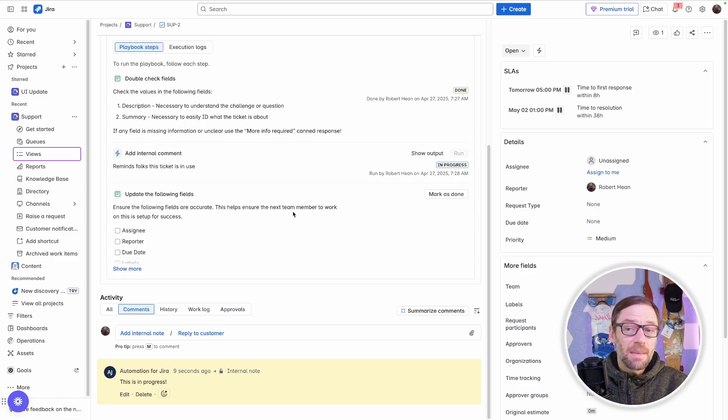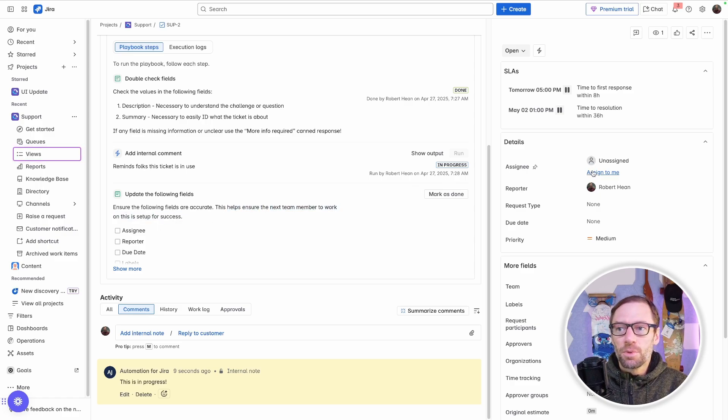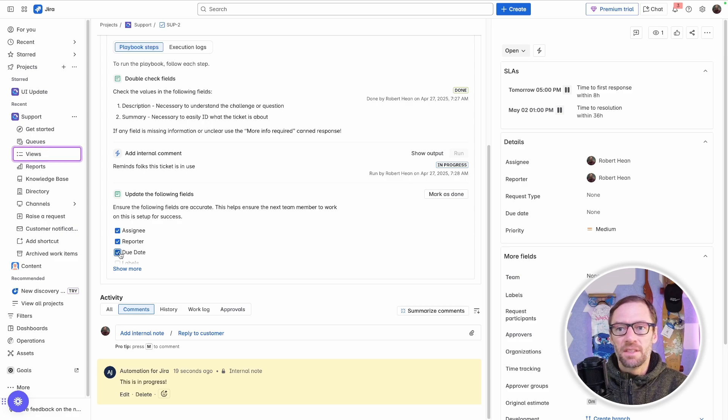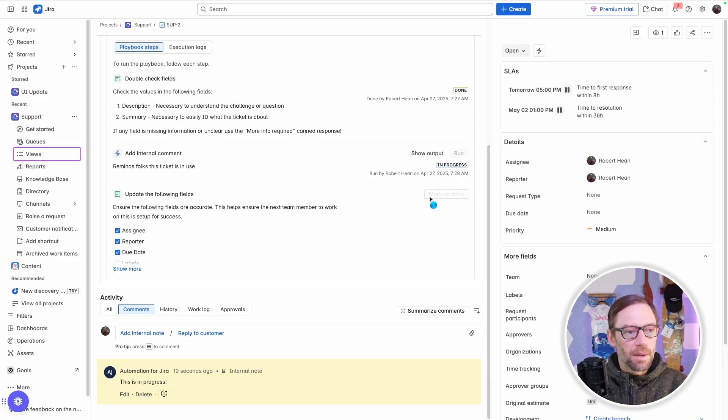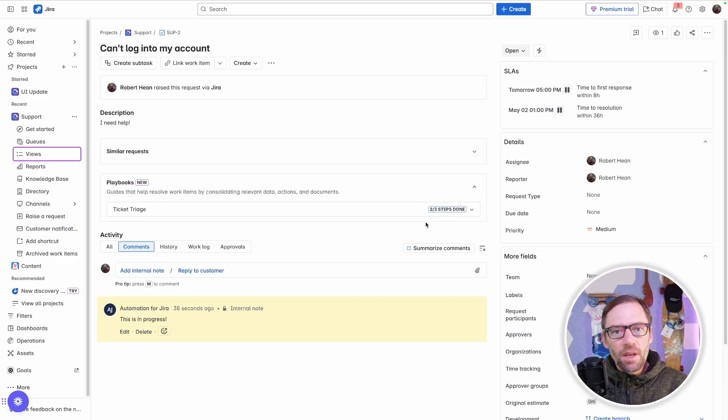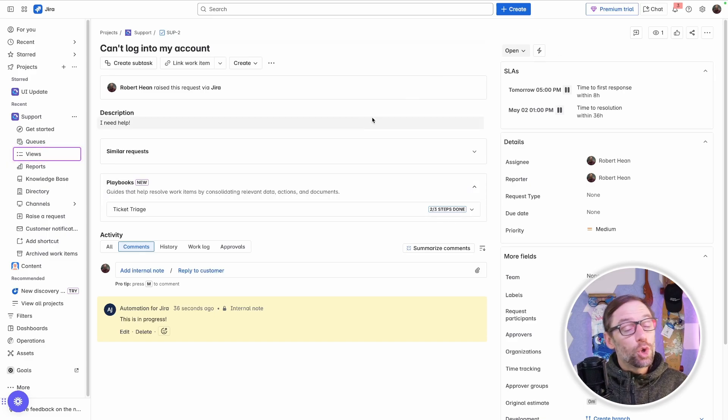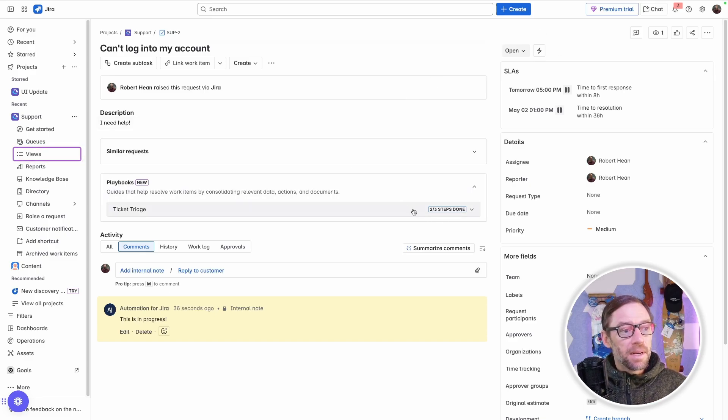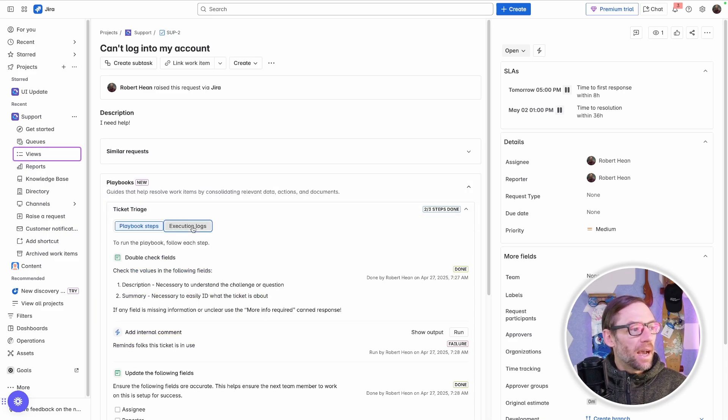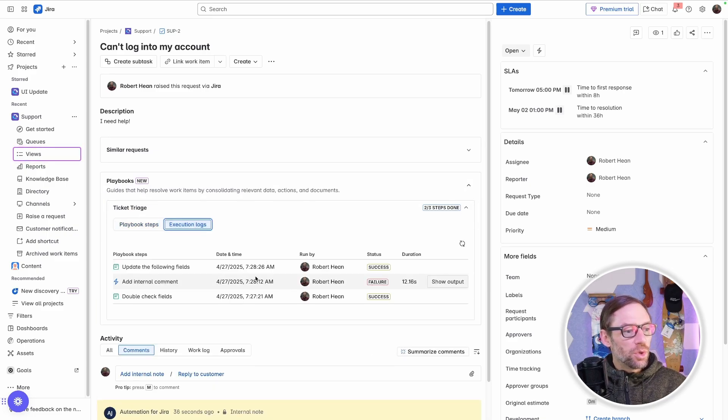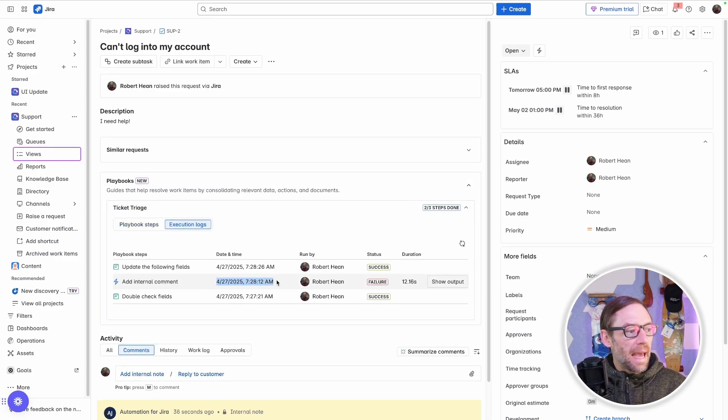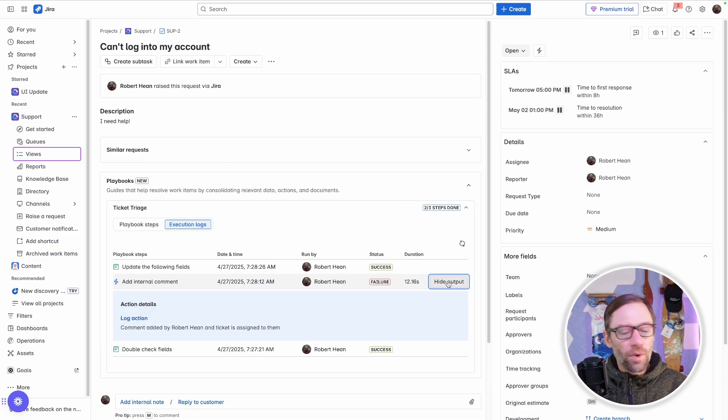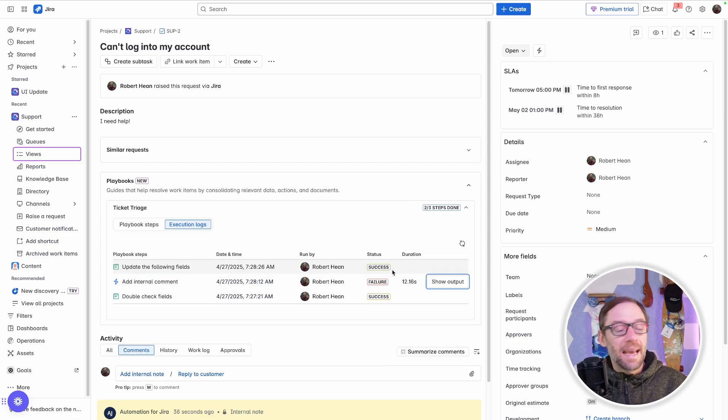And the last step I have is to update other fields. And as I go through, I can make all these things happen and optionally check these little checkboxes. When I'm done, I just Mark as Done. Now, completing all the steps in the playbook doesn't change the status of the ticket necessarily. You could have an automation in there that does it, but it does record that these steps have been completed. I can go to the execution log and see what happened. And I can see here I had some failure on my automation. And so right away on the ticket, I can see what has happened.